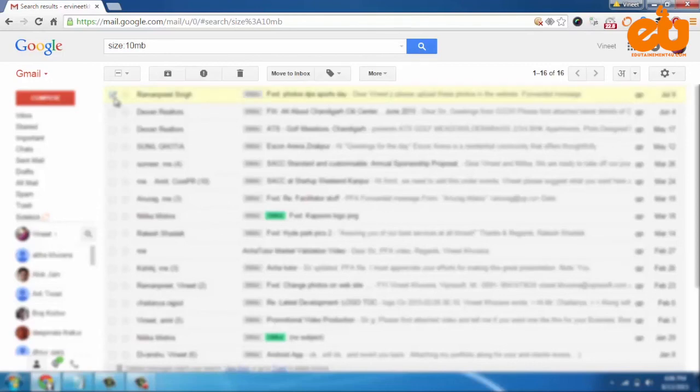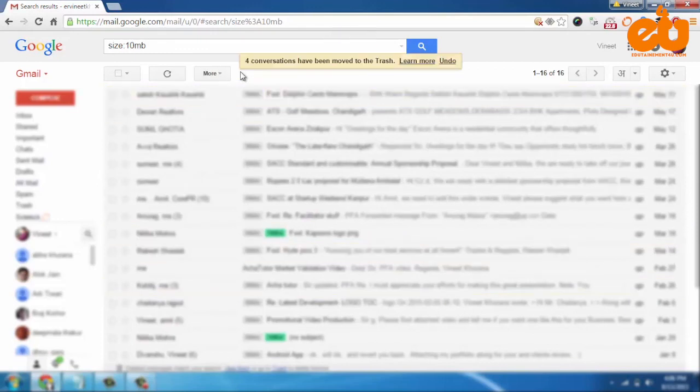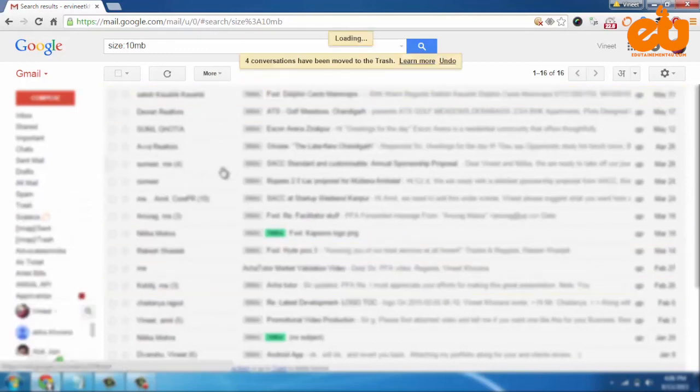Now that you have the list of such emails, go ahead and delete those which you don't need any longer and clean up the space of your Gmail.